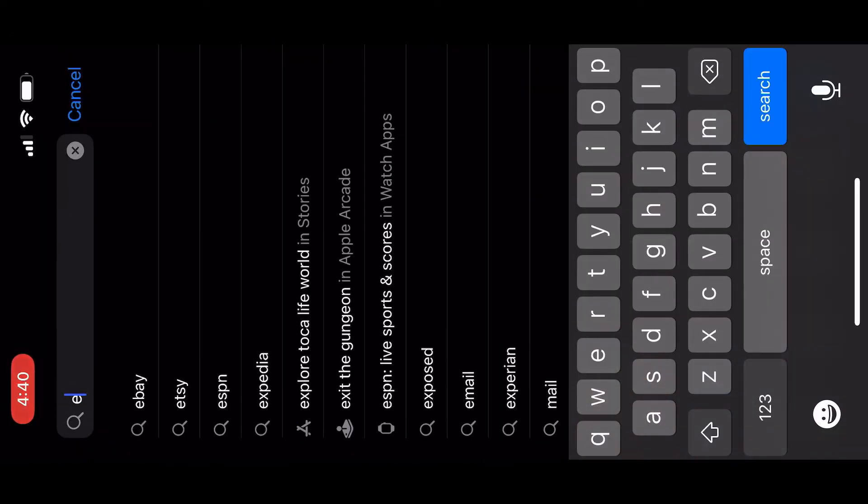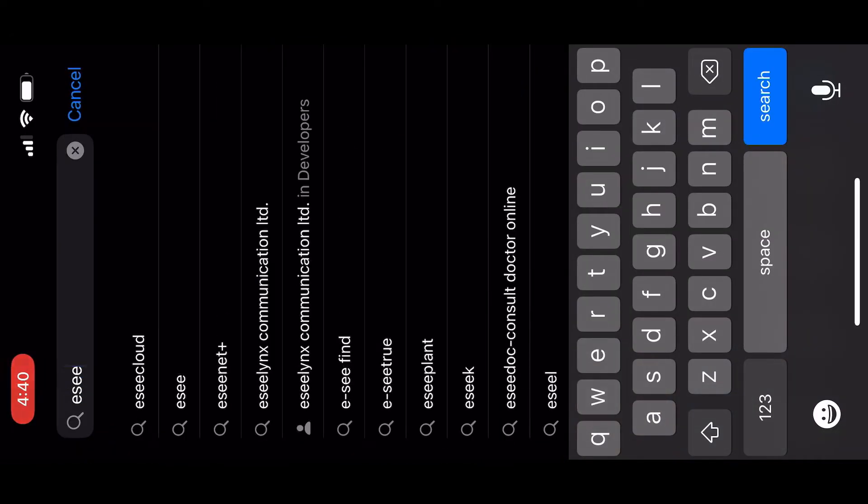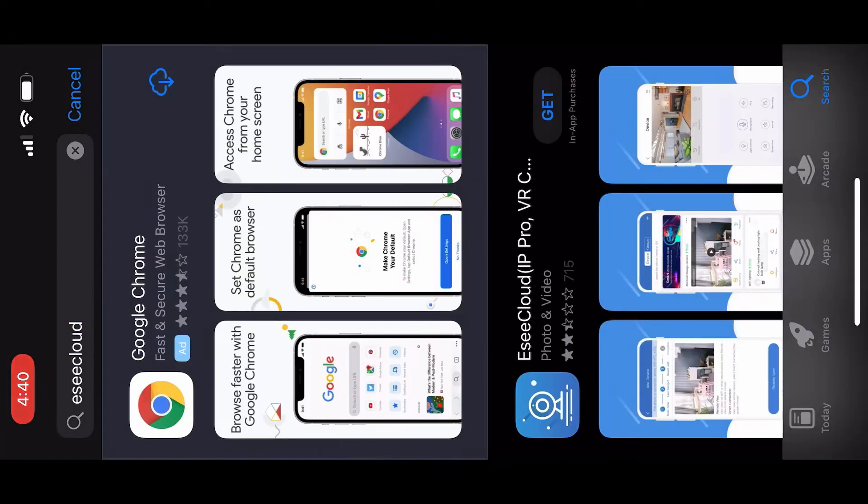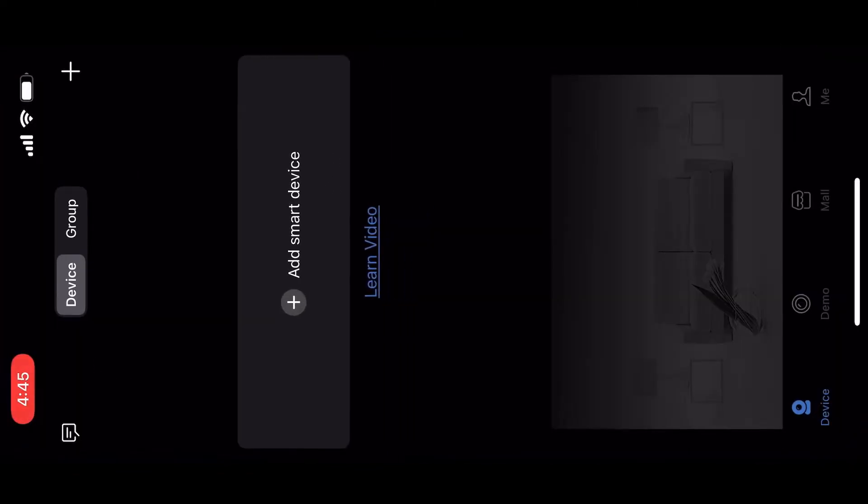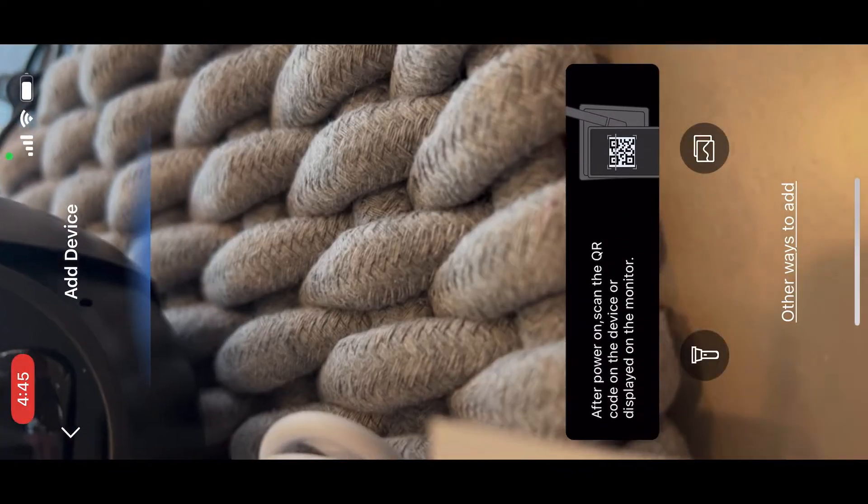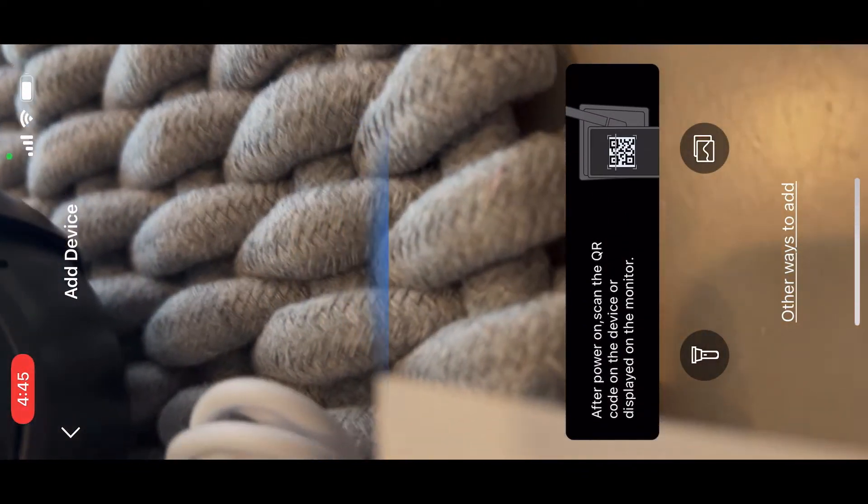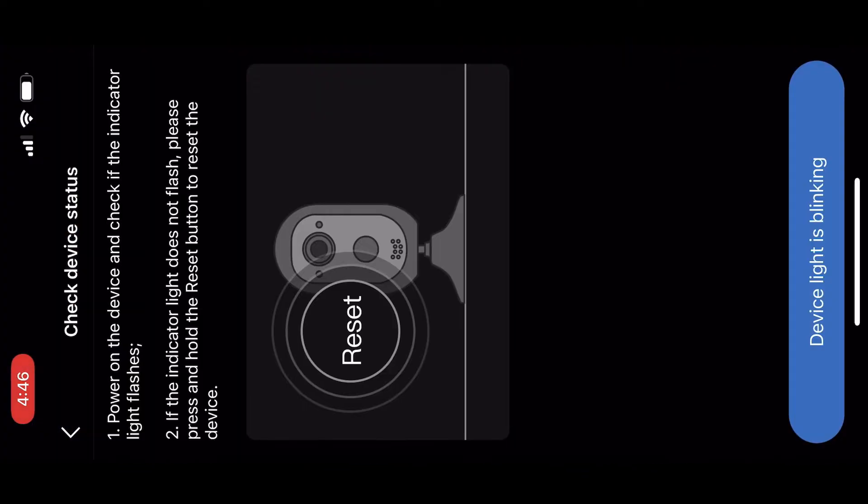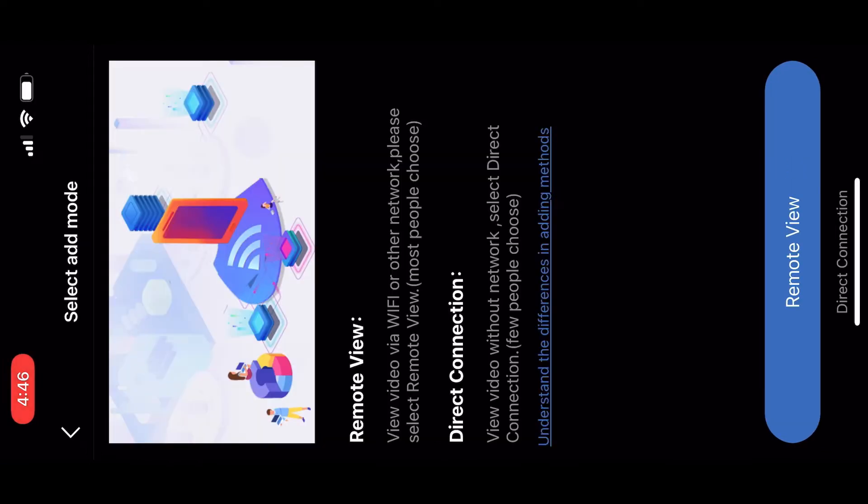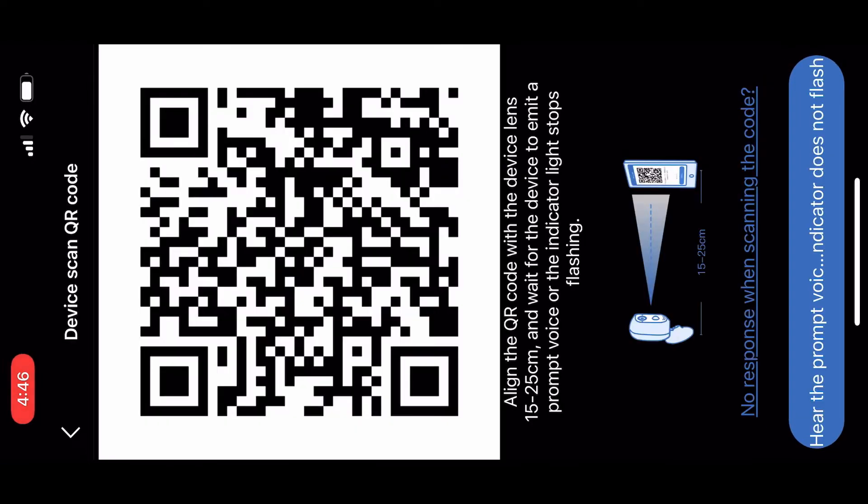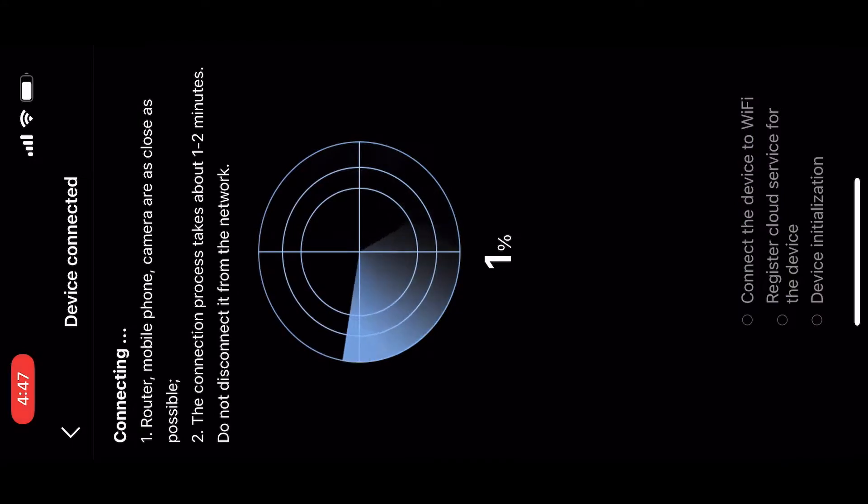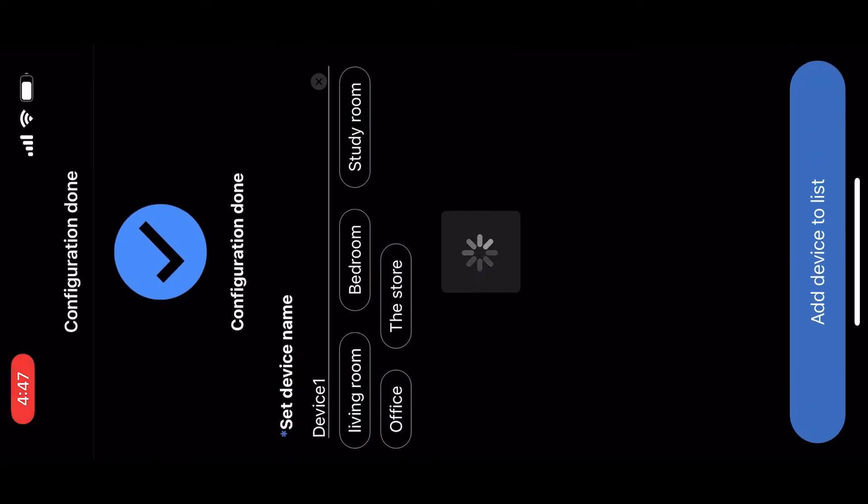You can do it by scanning the QR code in the manual or searching ESeeCloud in the app store. Then you want to add a device and scan the QR code that's on your camera. Then scan the QR code that pops up on your phone to the camera. It will prompt you to name your device if you'd like, and we are in and can start using our camera.